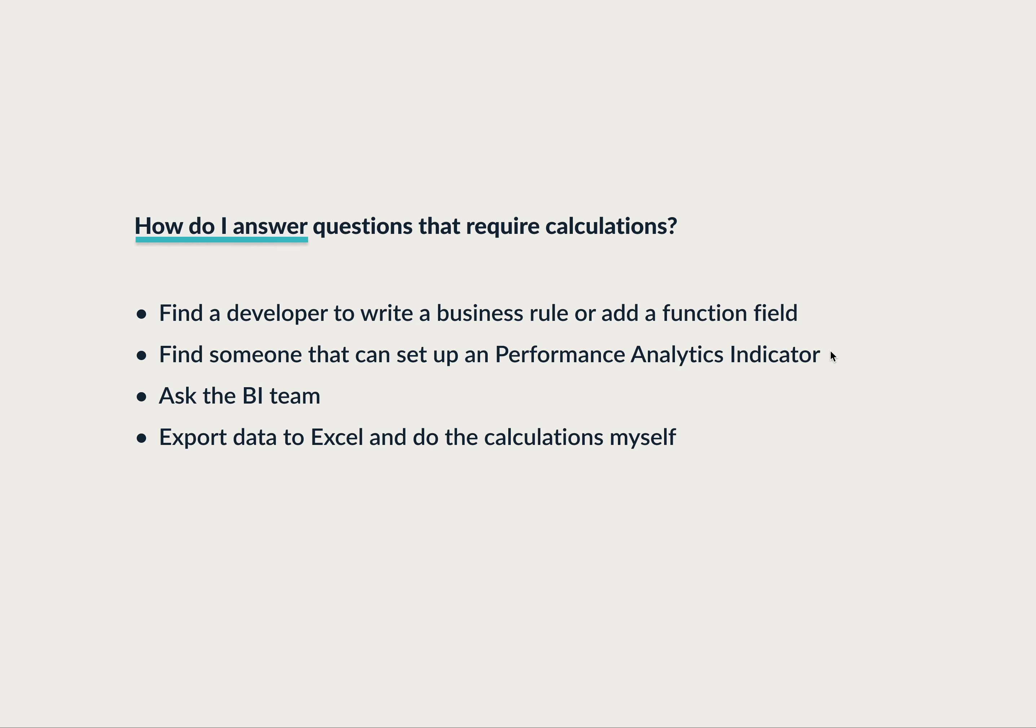I can go ask the BI team, but they're working on really complex, hairy business questions, and I just don't want to get in their way for my relatively easy ask. So that means I'm probably going to export the data to Excel and do the calculations myself.